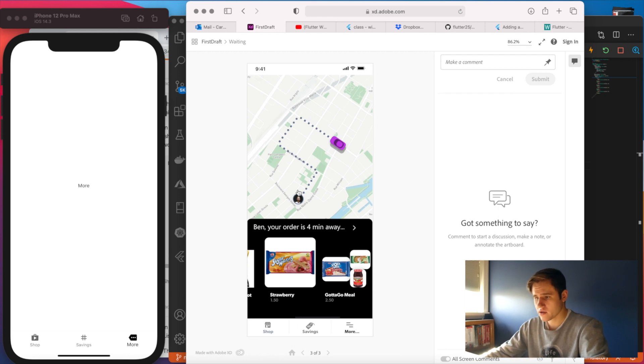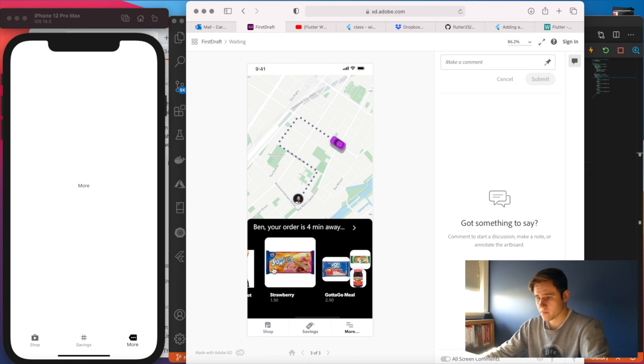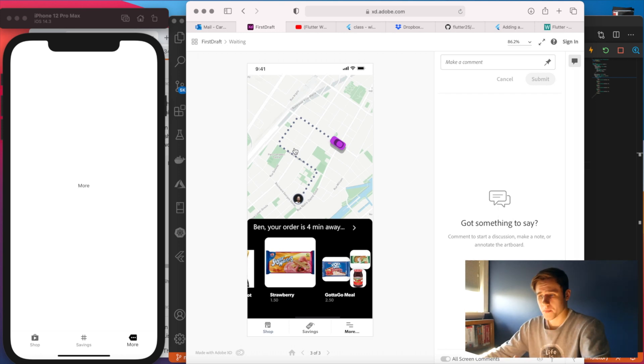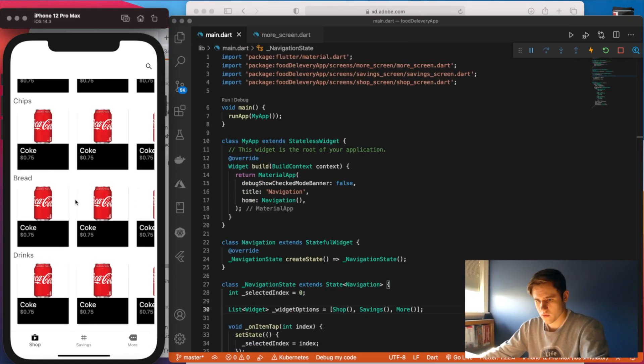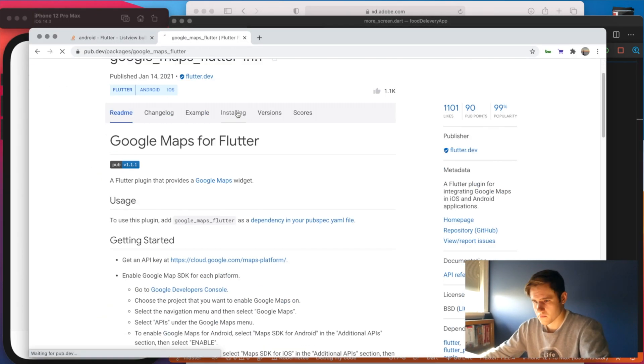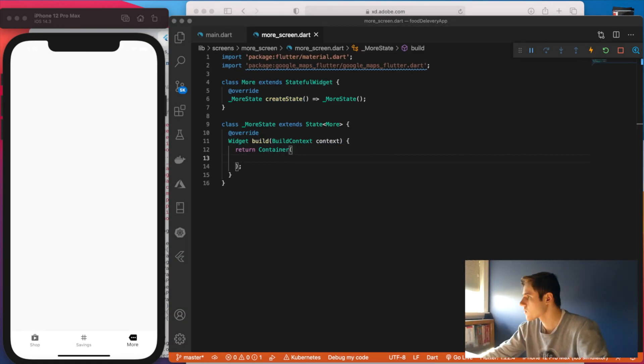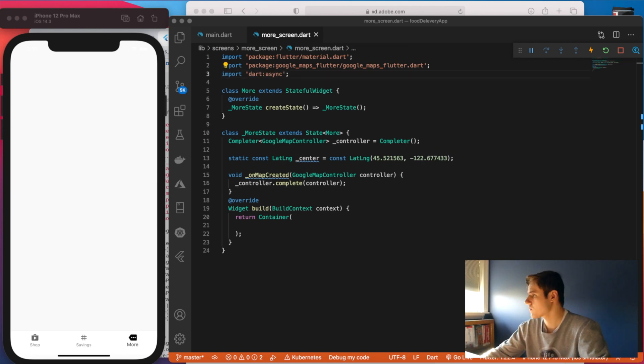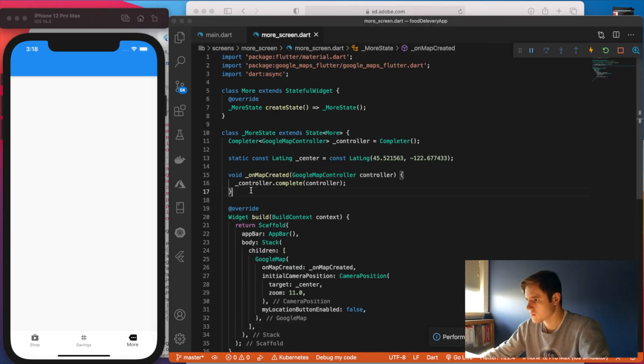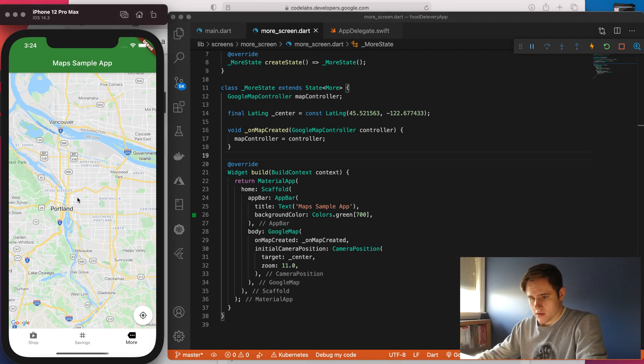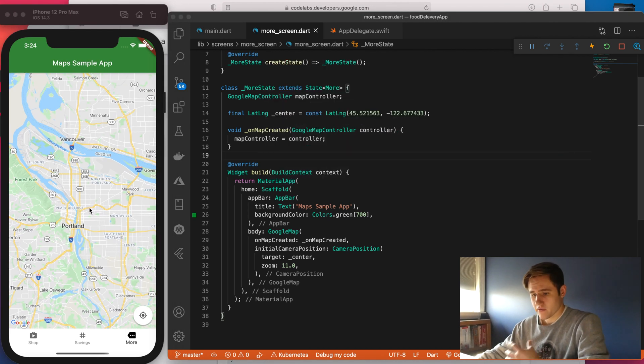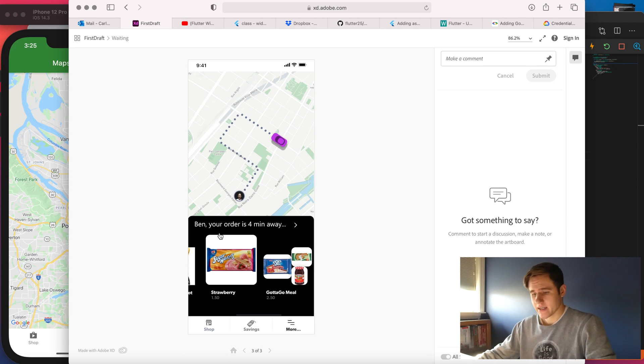So finally, we have this More page. And this page is slightly different. What I'm thinking is I'm going to integrate the Google Maps API for the map. And then I can build out this UI down here. Again, the map won't do anything because you would need a back-end for that. But we can always put it here and put it on some arbitrary latitude and longitude.